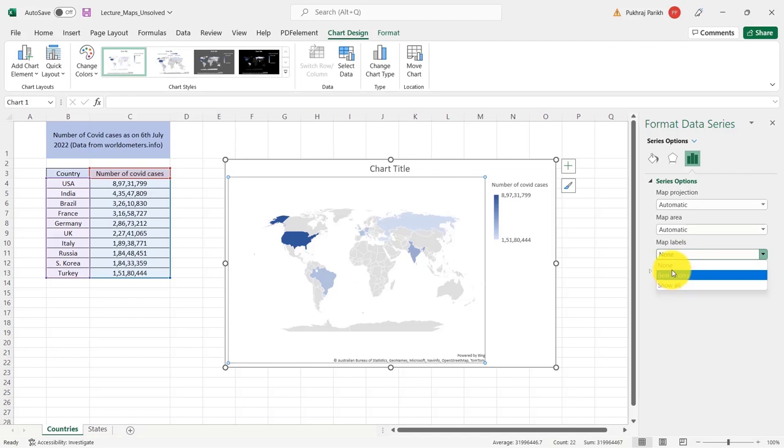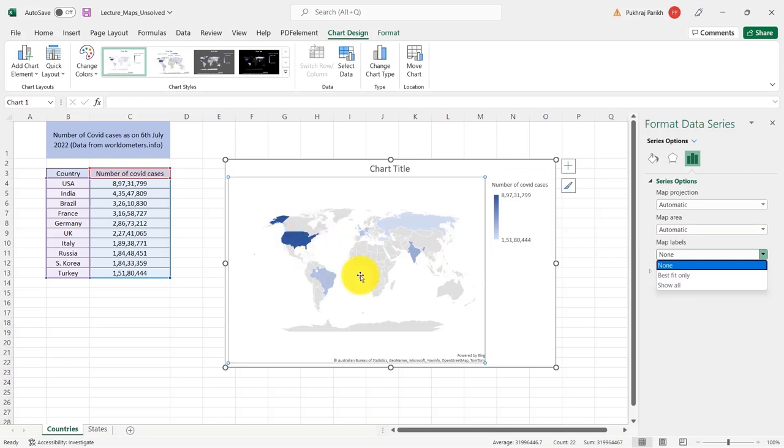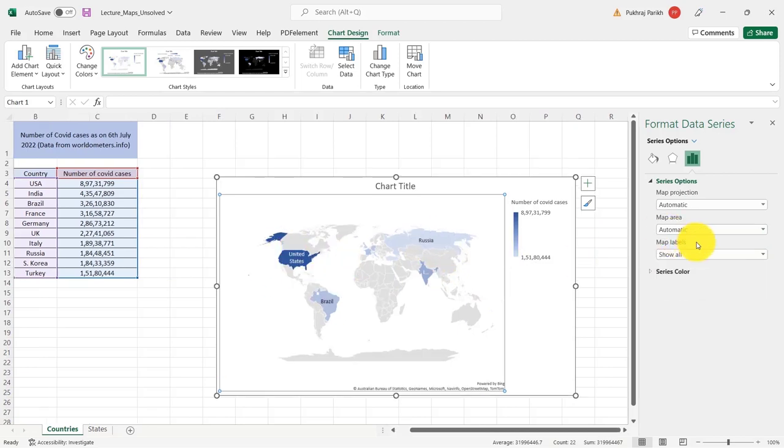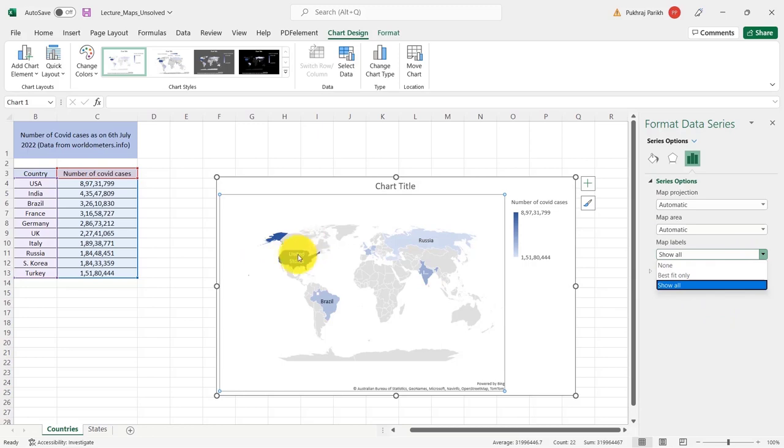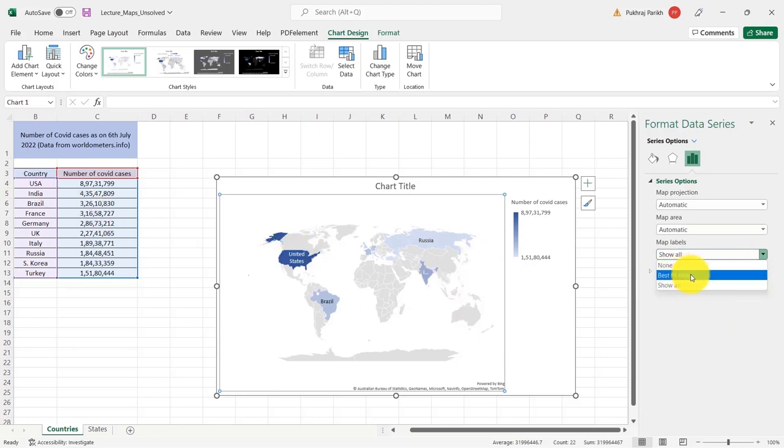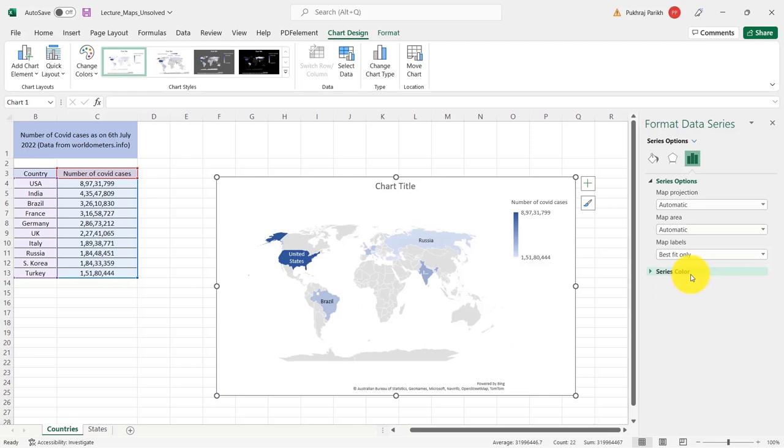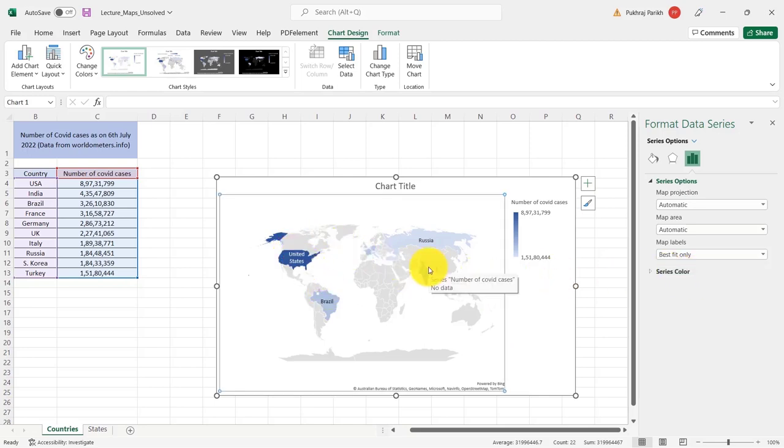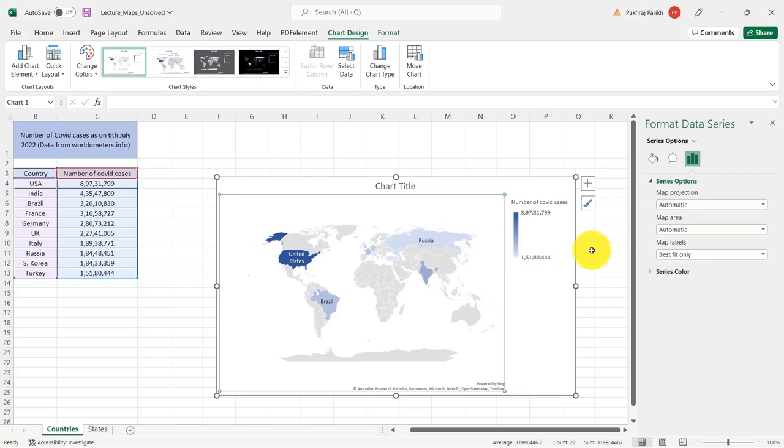Then there is this option of map labels. So map labels is basically the value corresponding to which we are seeing these colorings. So if I set it to show all, you can see the labels of all these regions. If I select best fit only, only those regions will be shown whose name fits into the area. If it does not fit, it will not be shown.